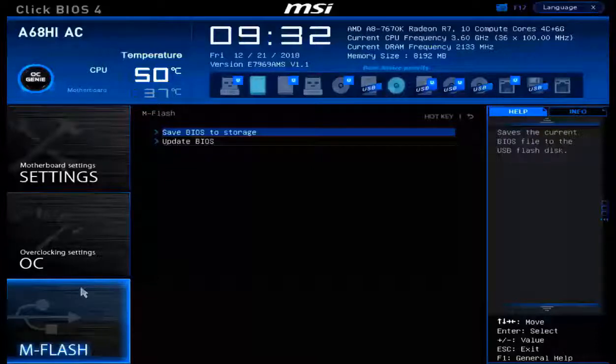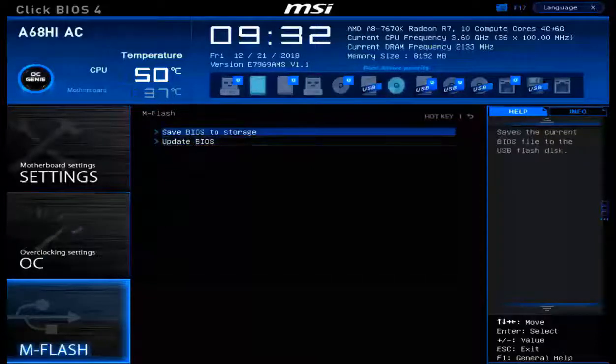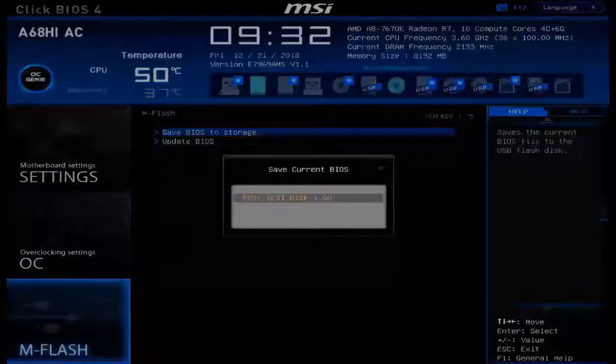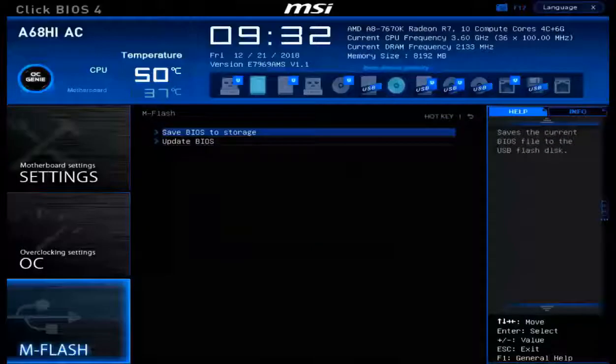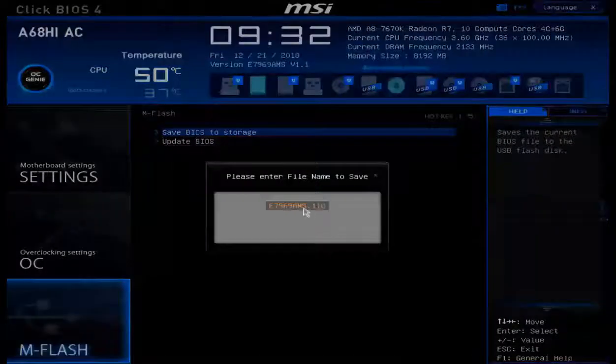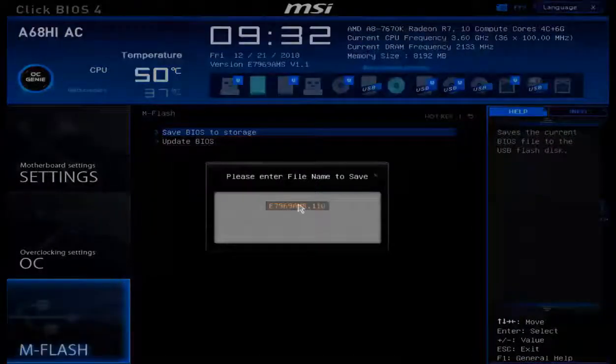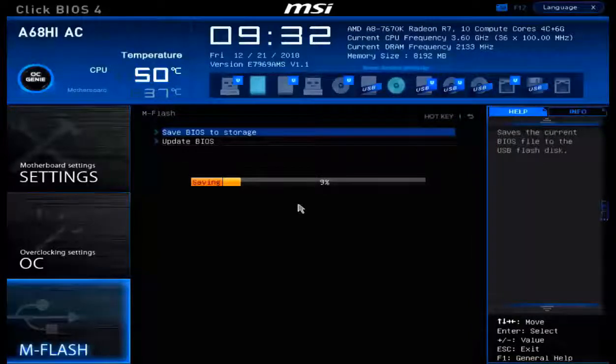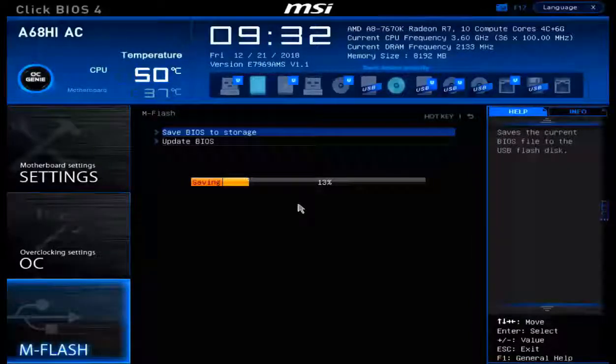So for example, I can click save BIOS to storage and there is my disk which I can click on. Leave the default and it's saving it to my USB flash drive.